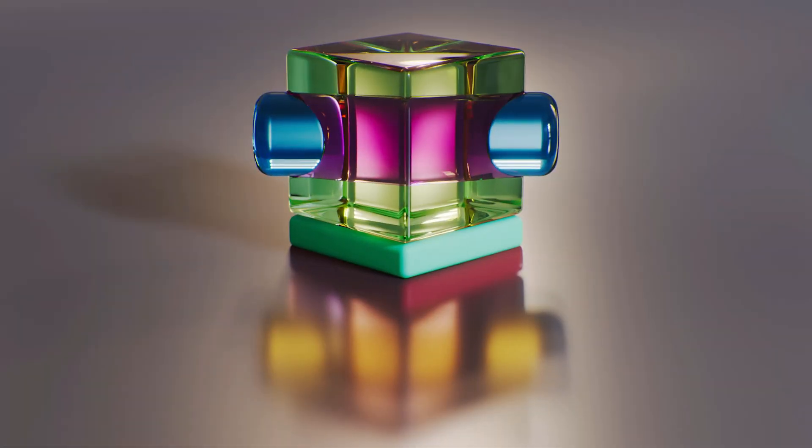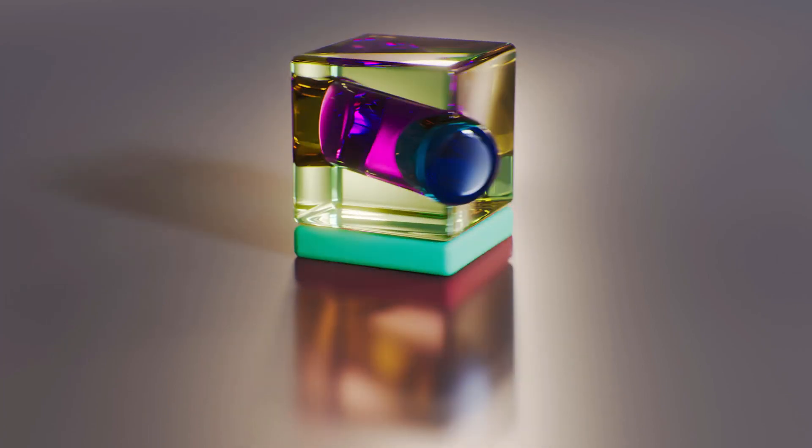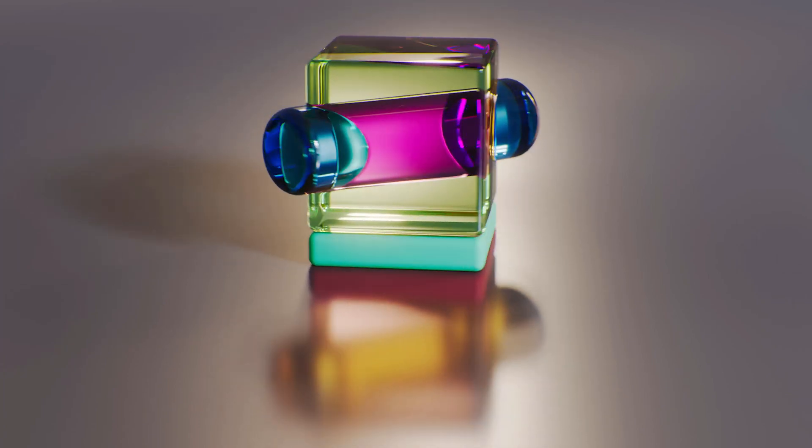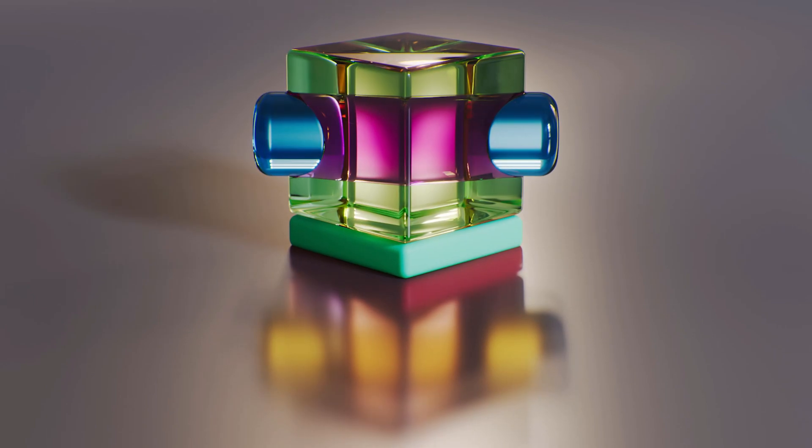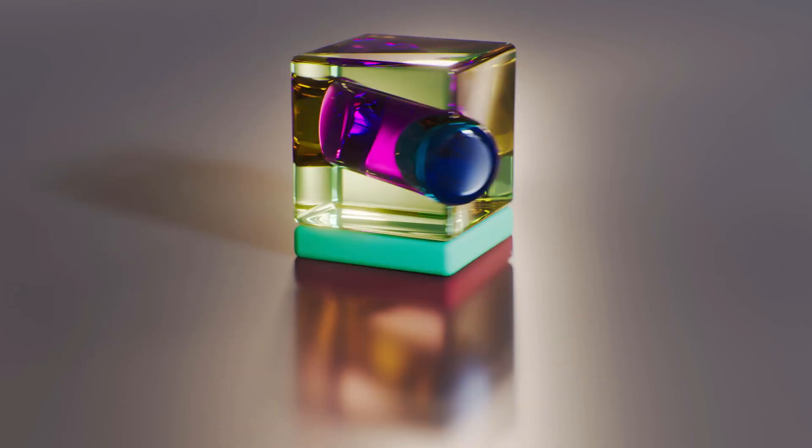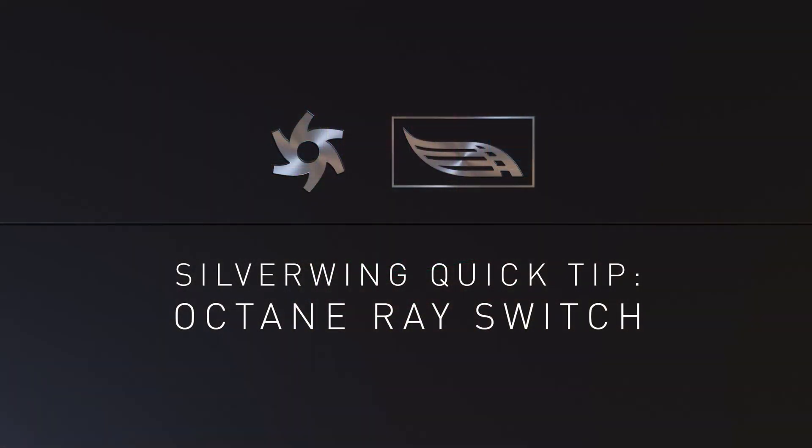So I hope you like this a bit different approach this time and learned something about the ray switch nodes and the situations in which you can use it. As promised, this is a short one. And as always, have a nice time, a good week and happy switching. Bye.